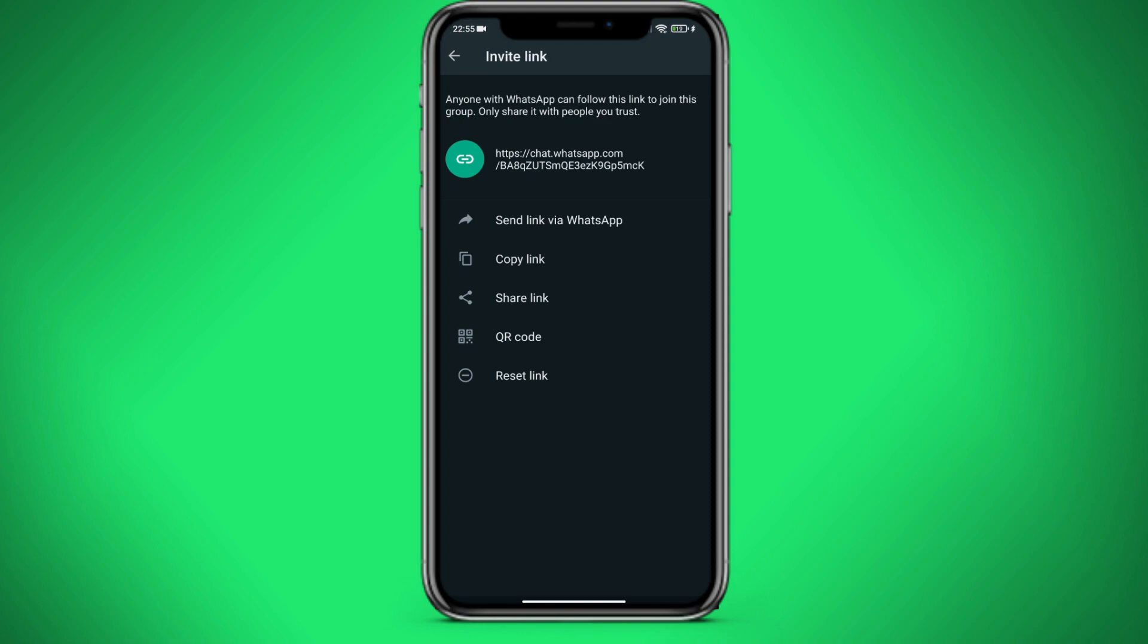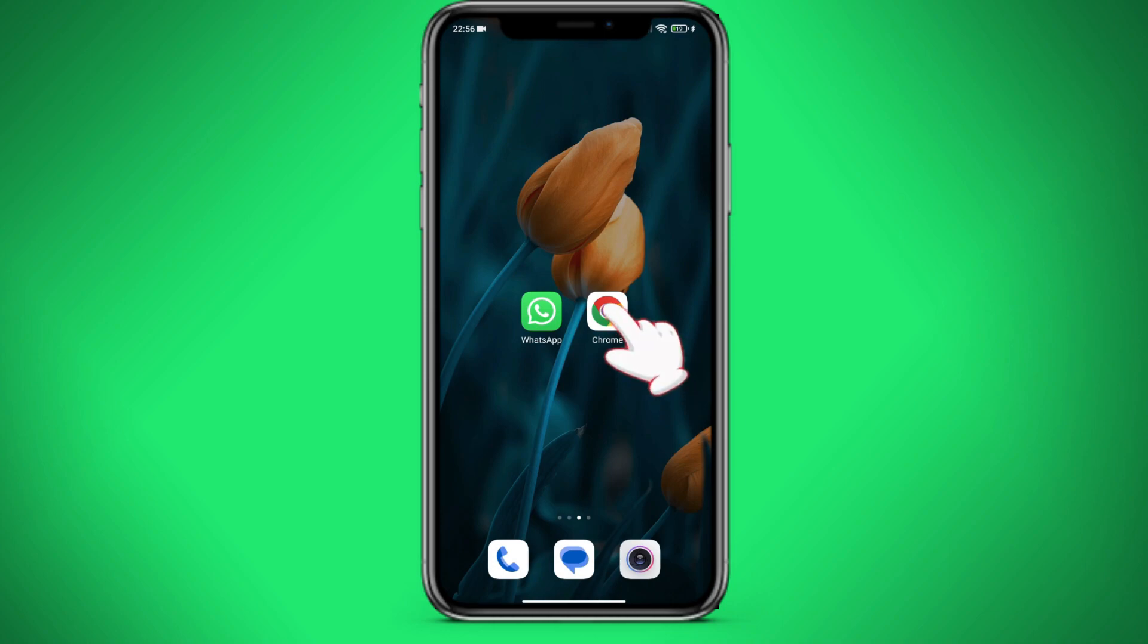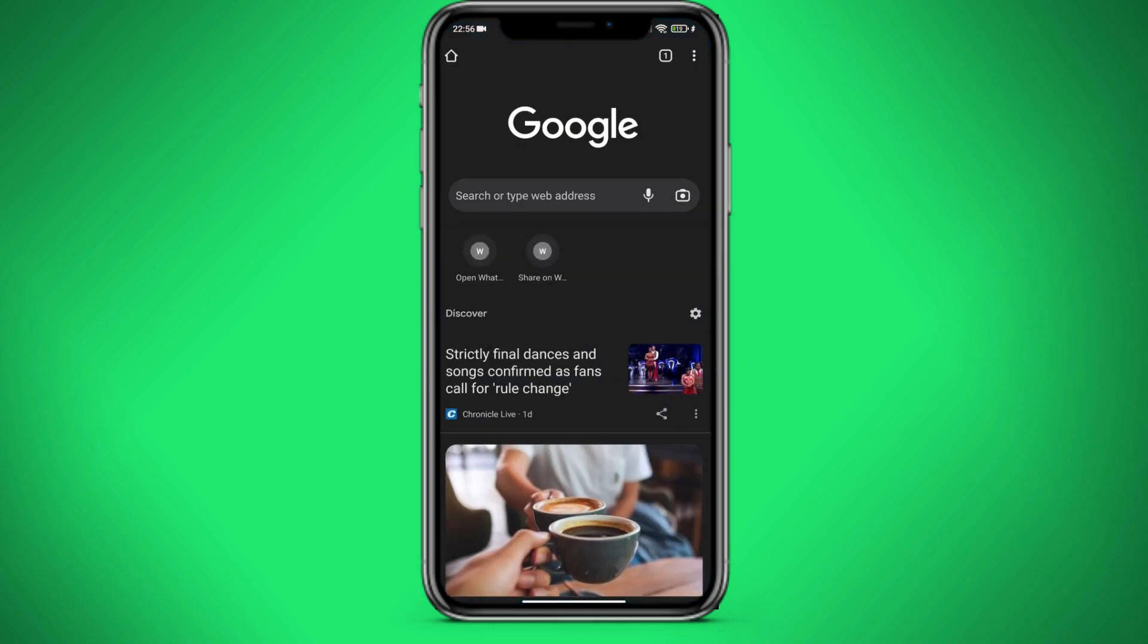We are interested in copy link. Click on it. After that we need to go to any browser on our device. I have Google Chrome.